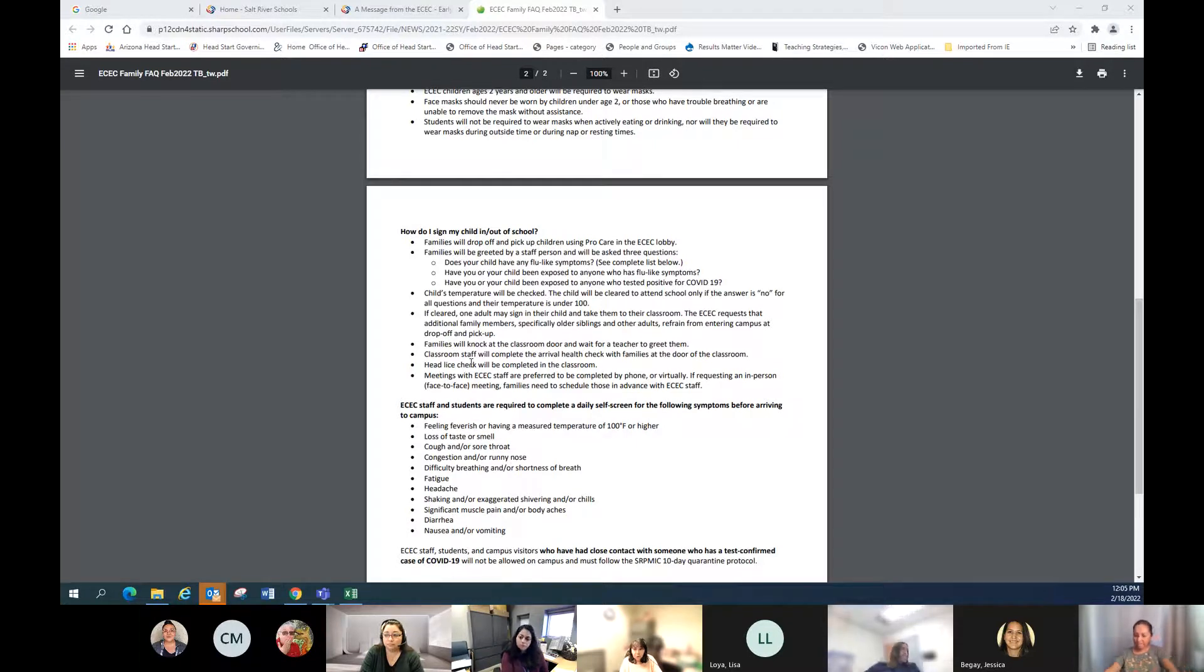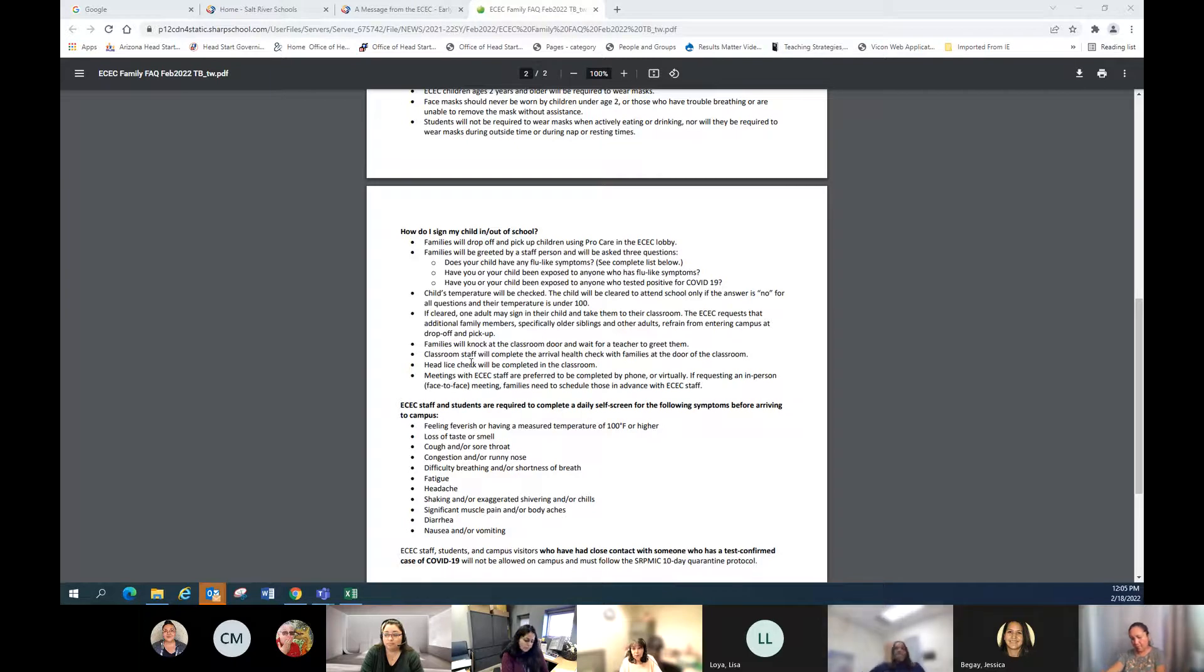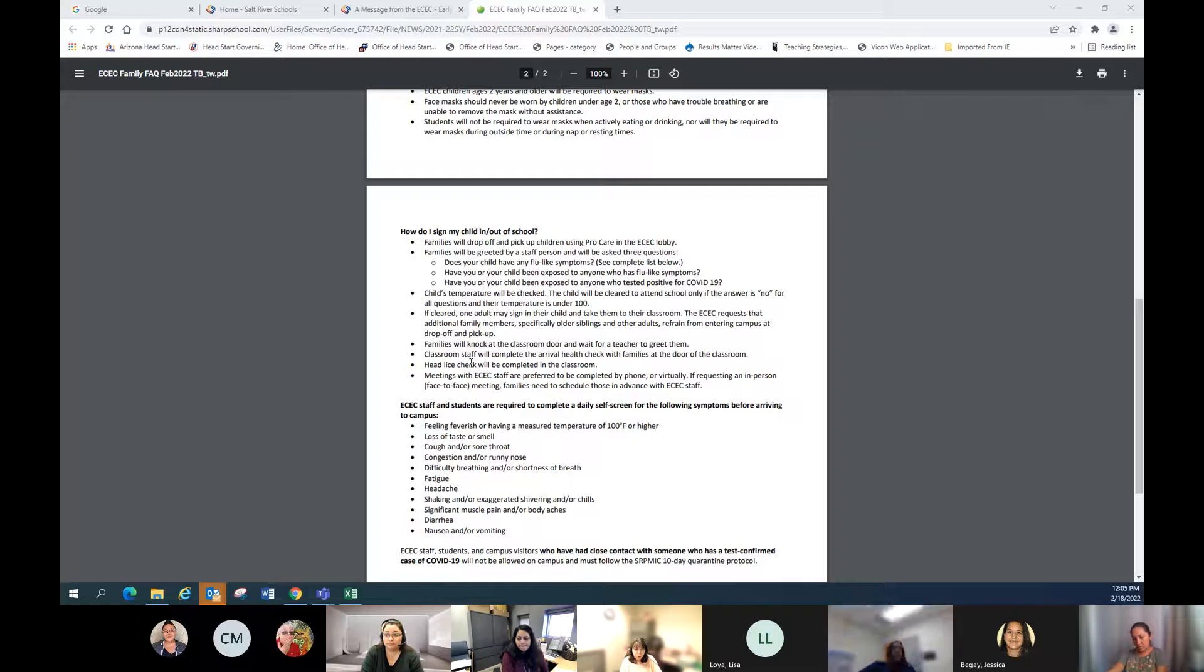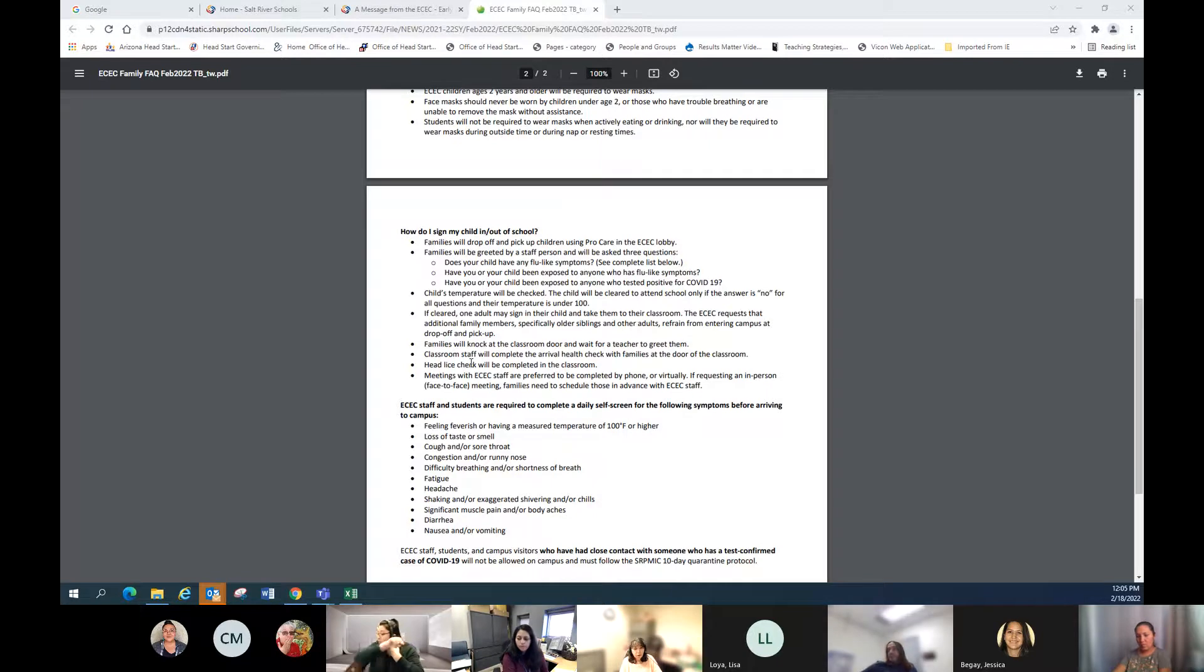Have you been exposed to anyone with flu-like symptoms, and/or have you been exposed to anyone who tested positive? If you answer yes to any of those questions, then we will refer you to the health office to do further investigation.